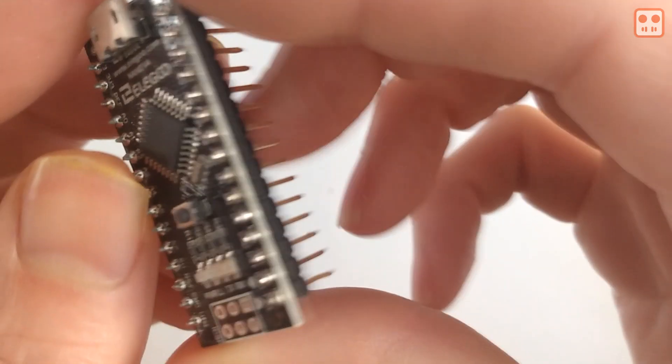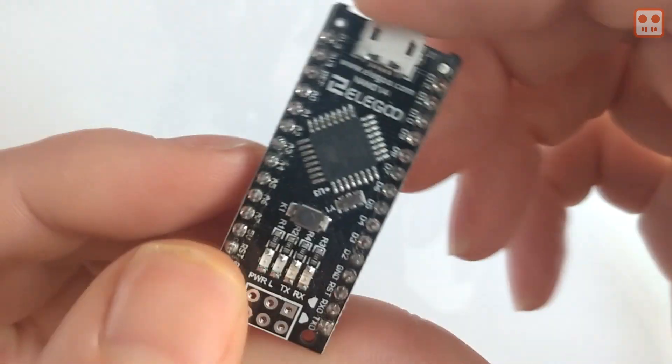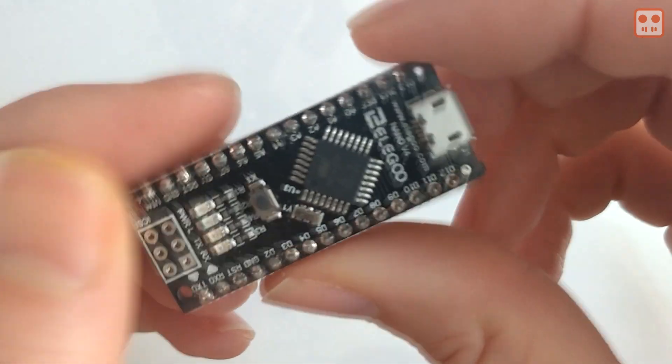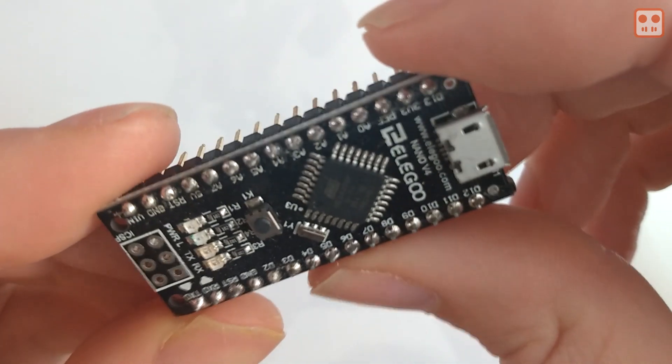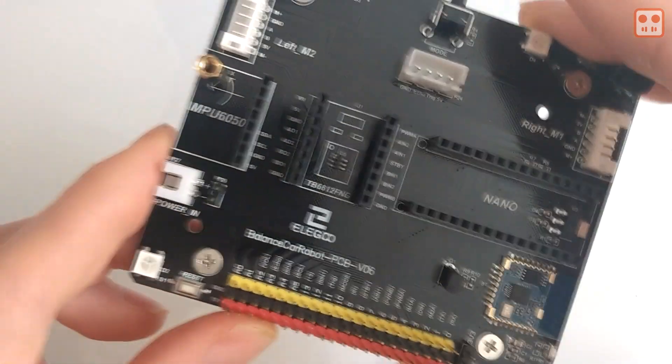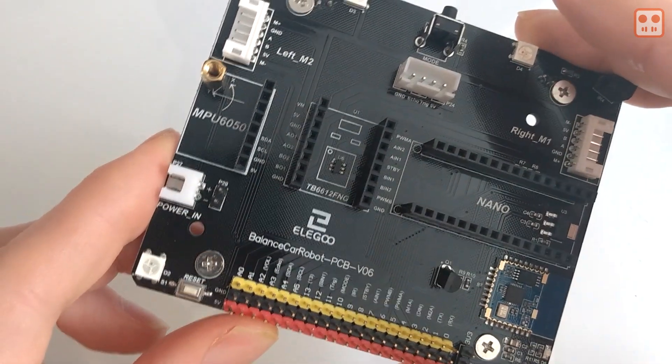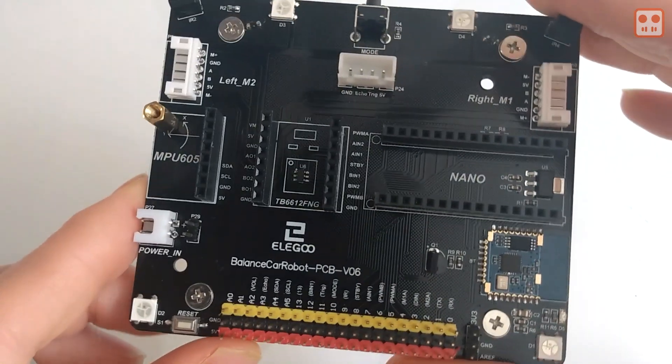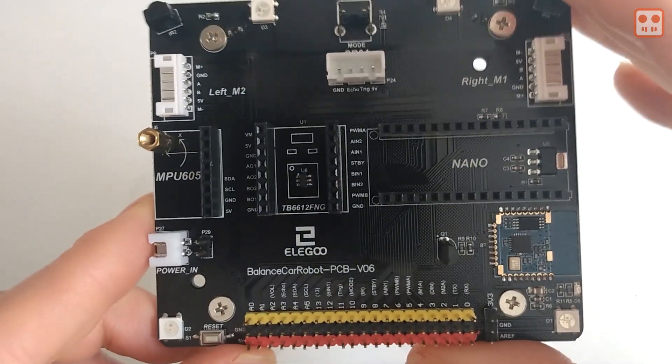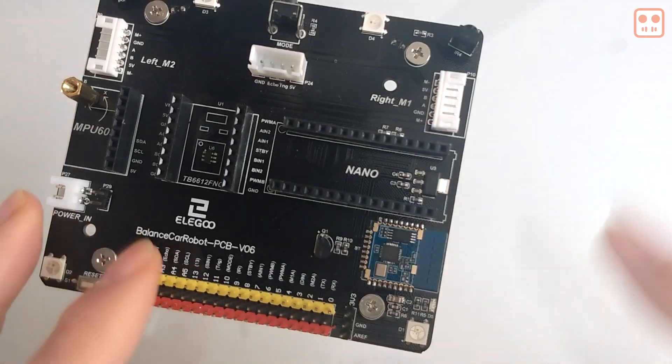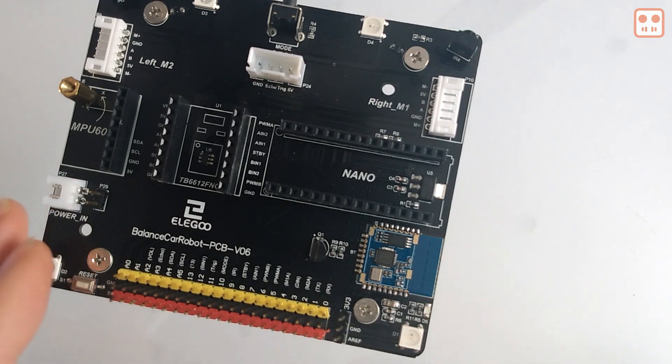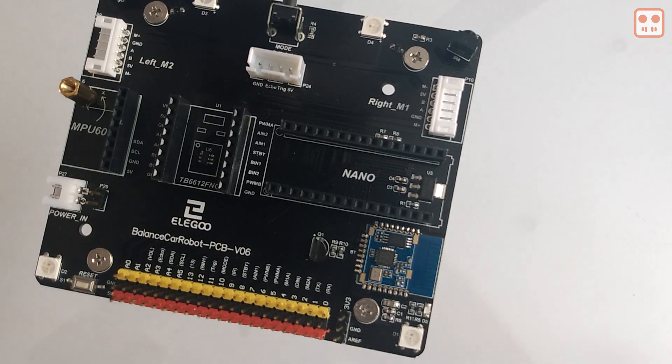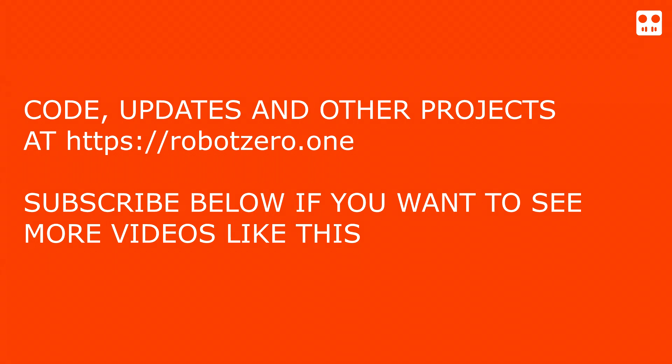The Arduino Nano runs the code that processes the data from the sensors and controls everything. This is the motherboard for the robot which connects all the components and motors together. Also on the motherboard is a bluetooth module for controlling the robot with the mobile phone application.